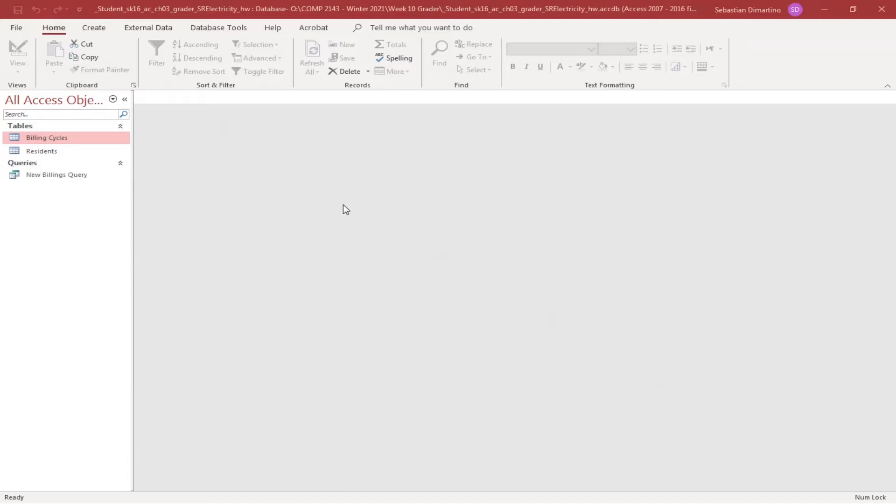Step one tells you to start Access, open it, and save the file as your last name and first name. But you know by now, whatever you save it as is fine — there are no marks associated with it.